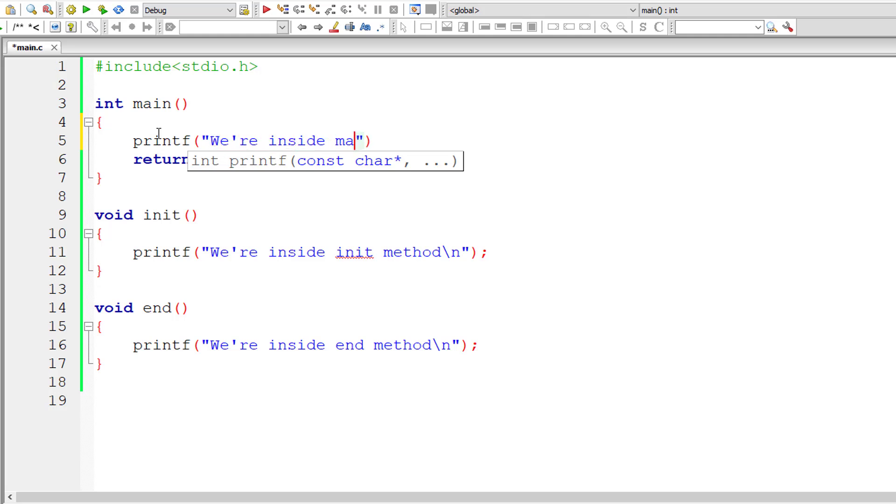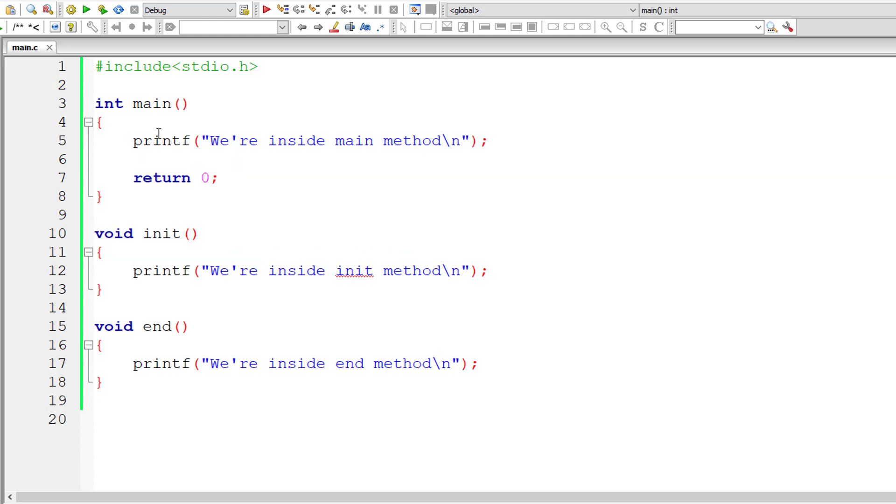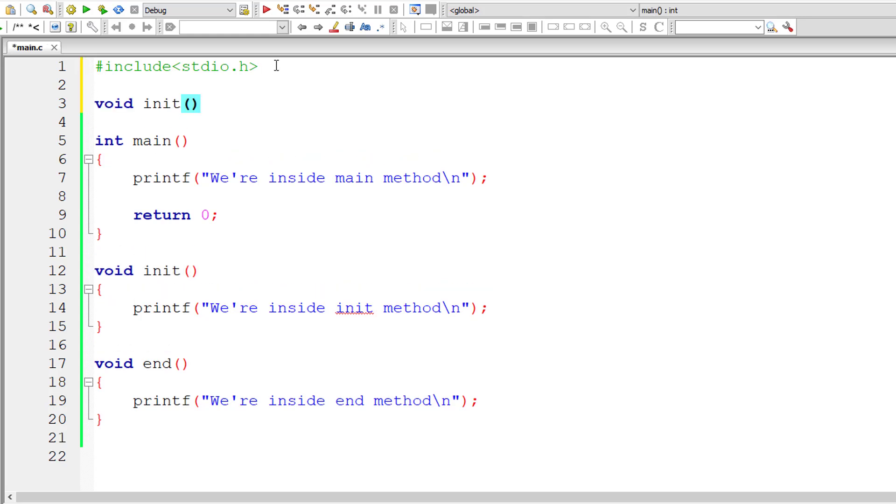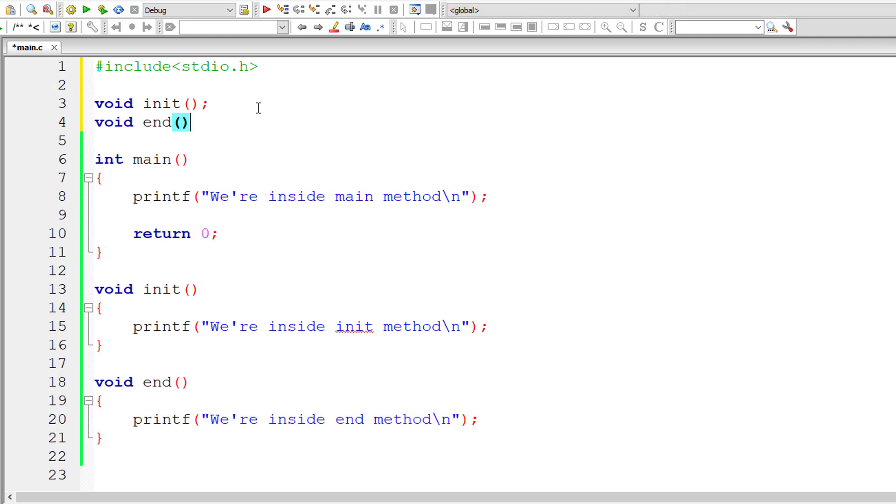Now we already know that entry point of execution of your program is main. So using Pragma let's alter that behavior. Before that let me write the prototype for these two methods we just wrote and let's check if there are any errors or it executes without any error.